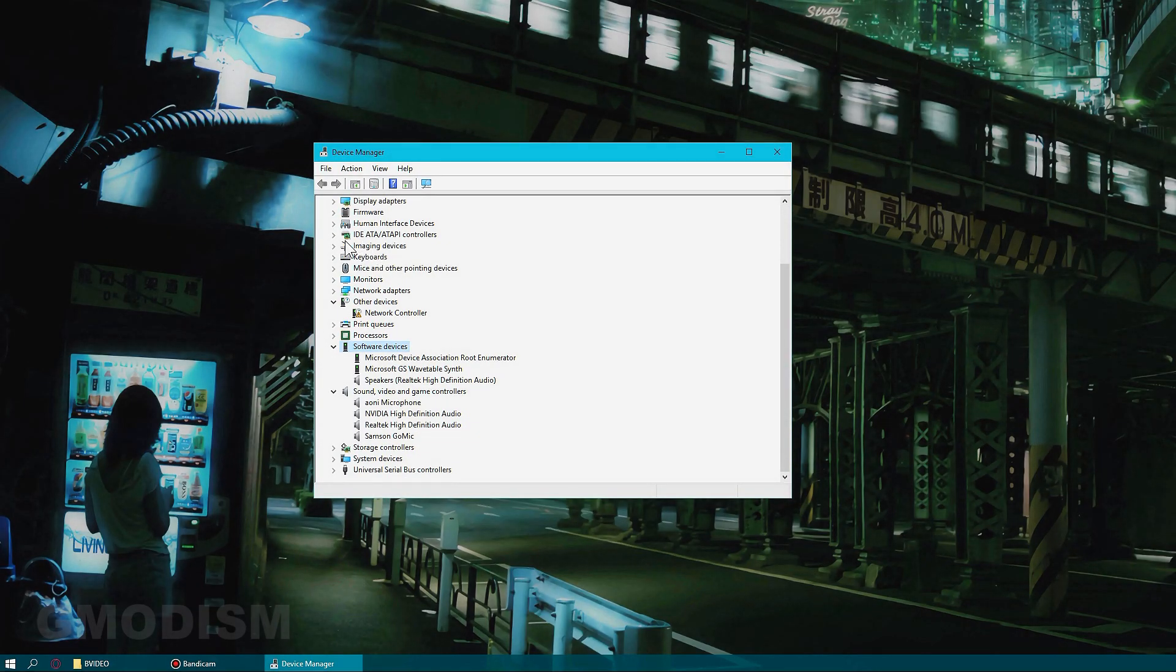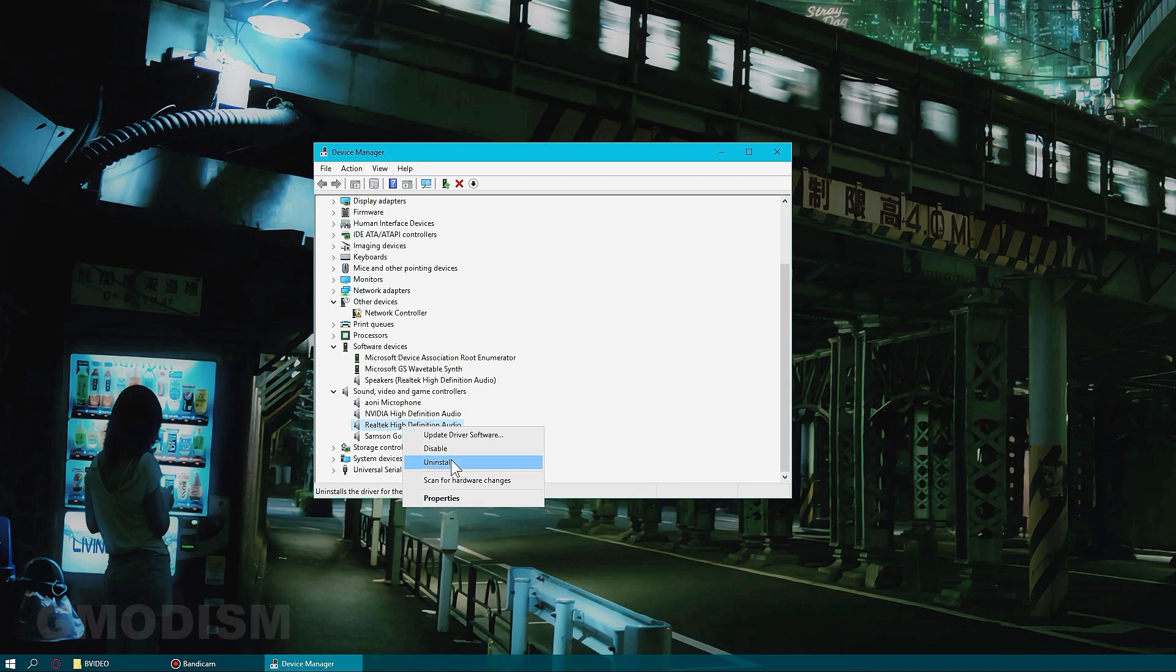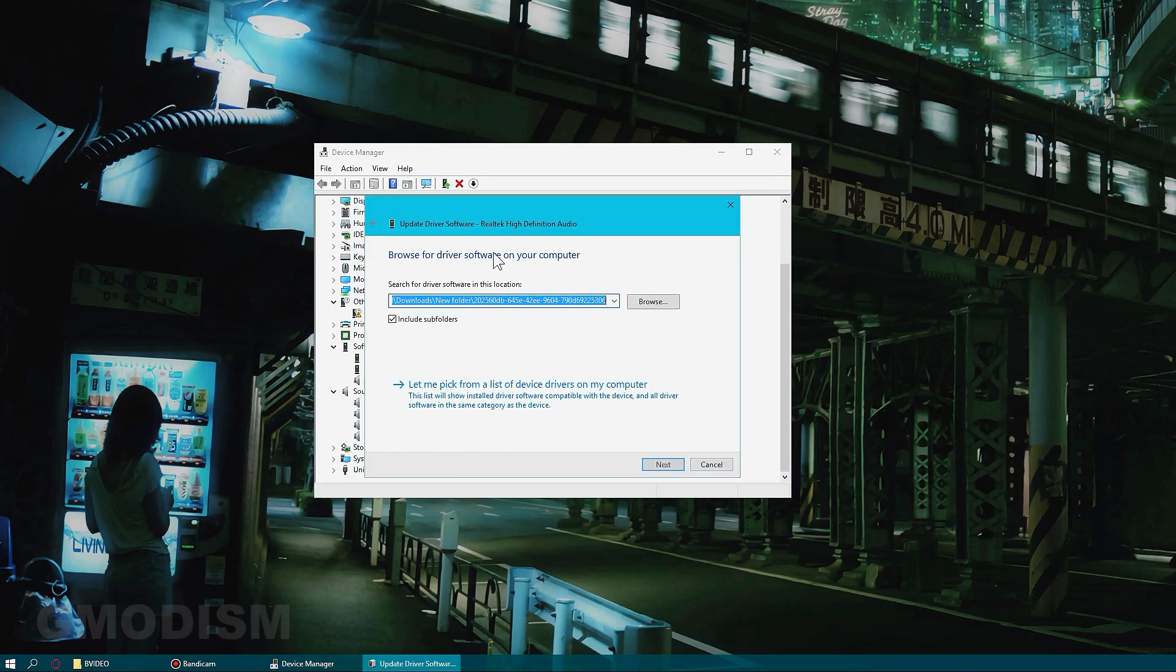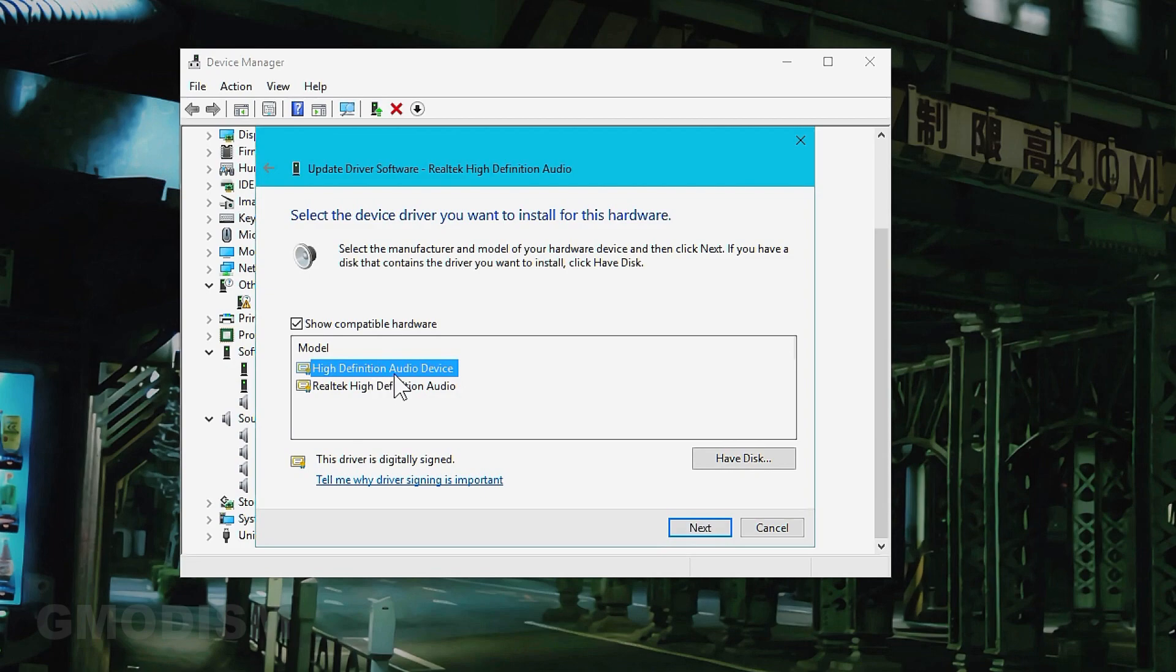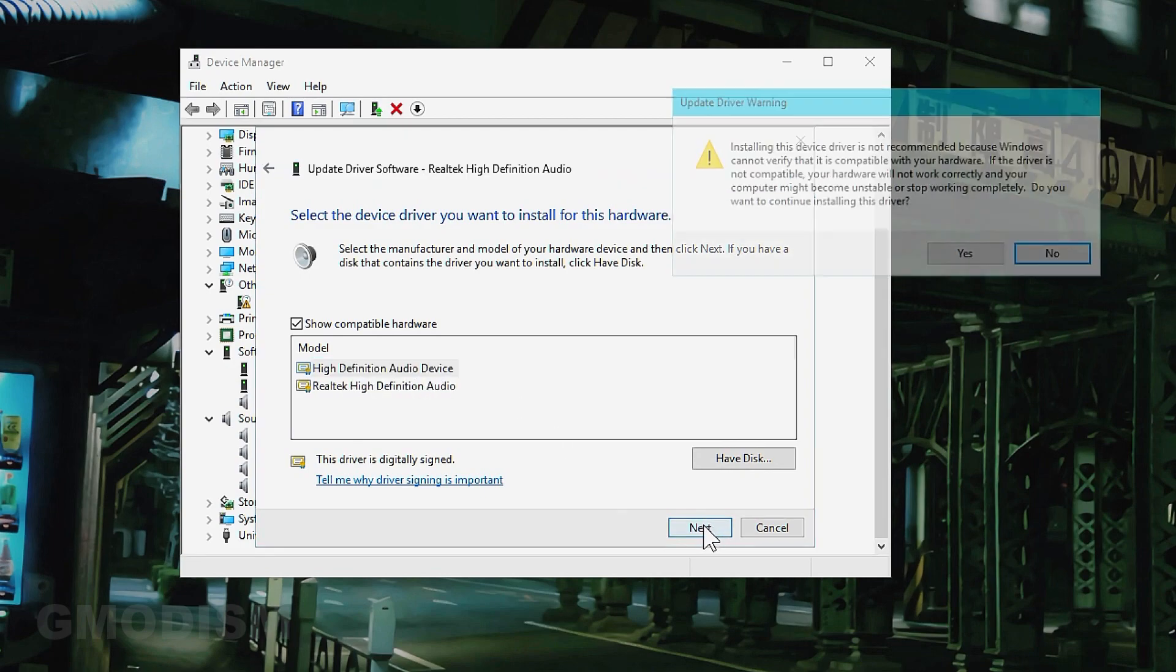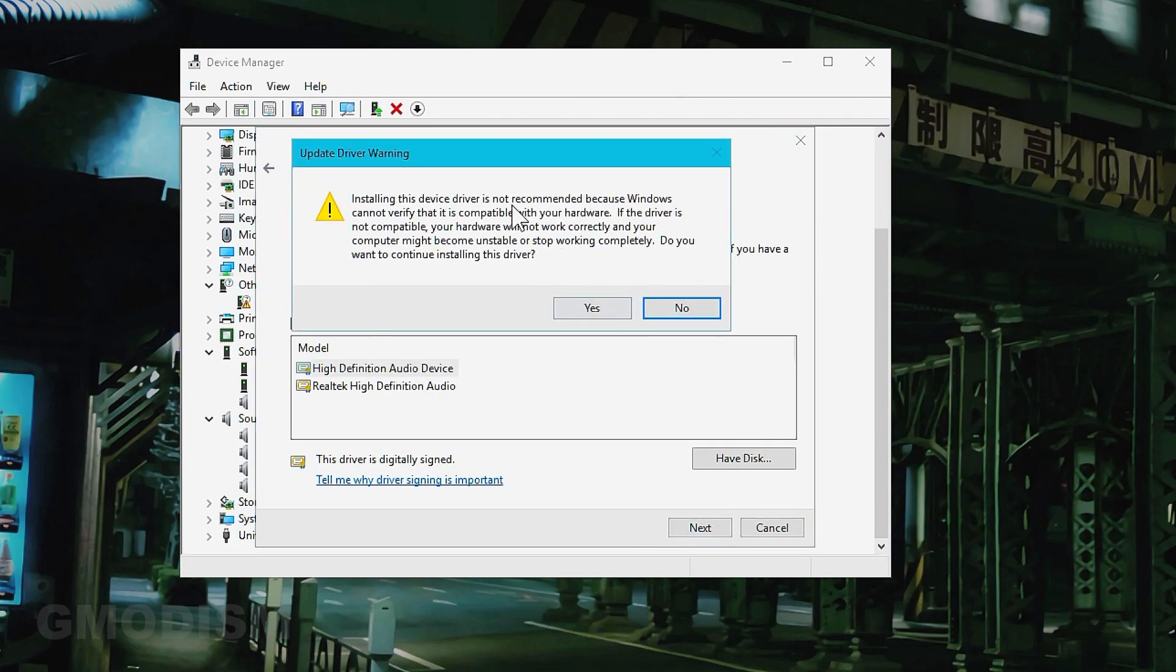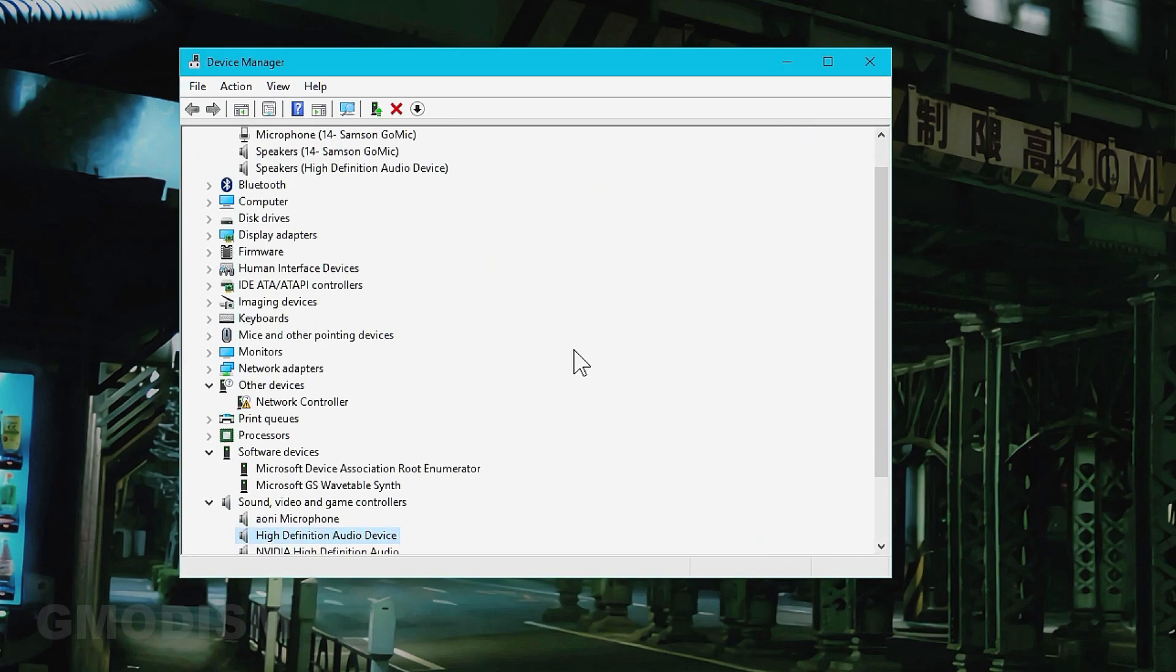We might want to go down here too. To sound and video game controllers. We have Realtek high definition audio here. We do the same. We're going to select update driver software. Browse. Let me pick from a list. High definition audio device. Select this one. Installing this driver is not recommended. But it's better. So we'll just click yes. And then close.